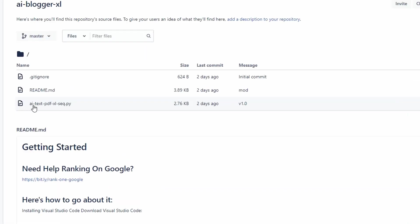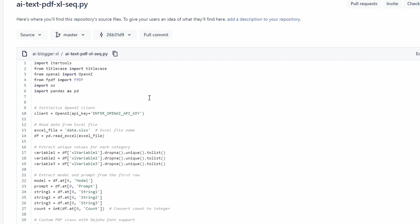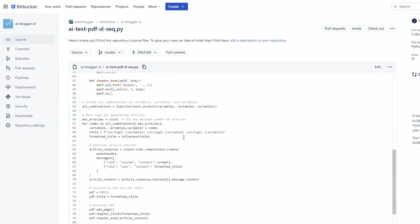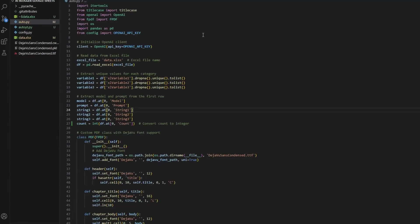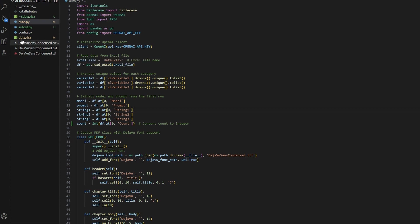When you're back in Bitbucket, click on the source and then click on this file. You'll notice the naming convention: it's going to generate a text file, a PDF, it uses Excel for the variables, and it generates content in a methodical sequence. All you need to do is copy all of this code, head back to Visual Studio, paste it in, and you're done. Press save — that's the most important thing. Go to file, press save, otherwise it doesn't acknowledge the file's been changed.